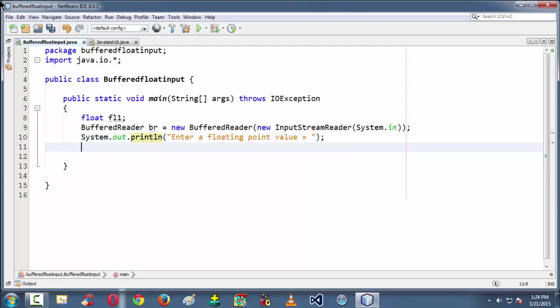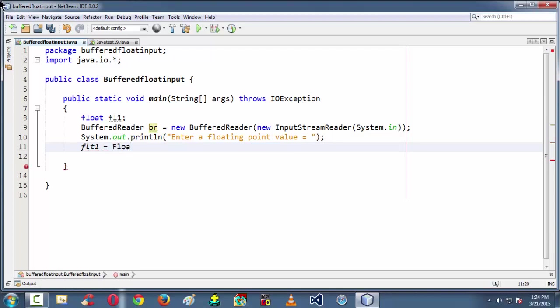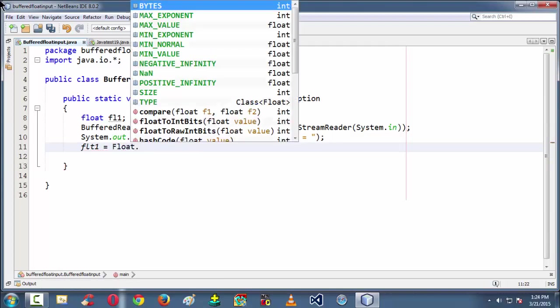And then using the br or using the flt variable, we need to grab input using the br, or else before that we need to parse that into floating point.